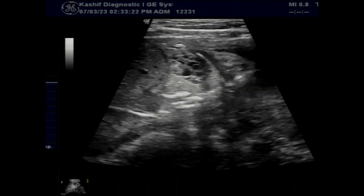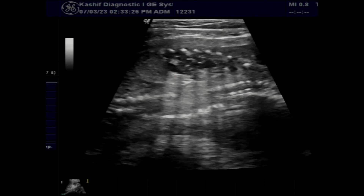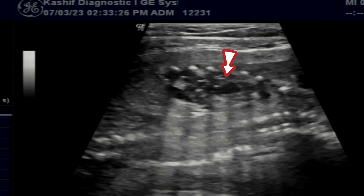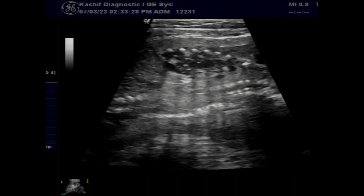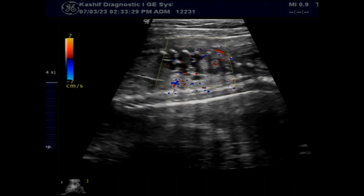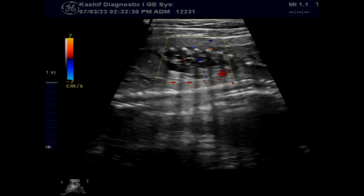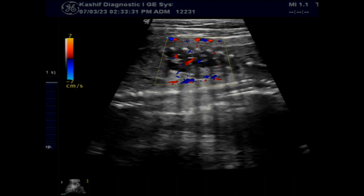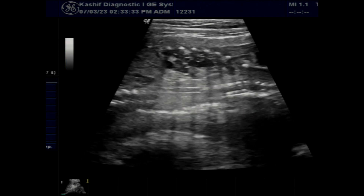This is a case of congenital cystic adenomatoid malformation. These are multiple cystic areas involving the right lung of different sizes. The largest is 22 mm. Some mass effect or pushing effect is also seen.